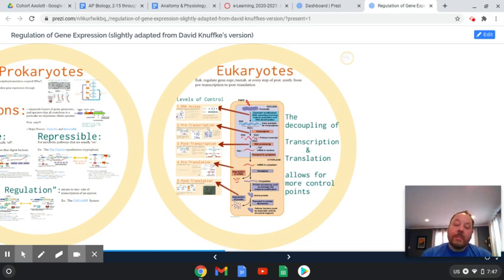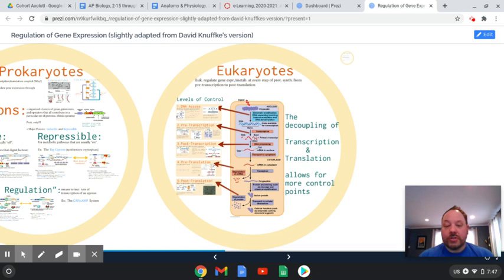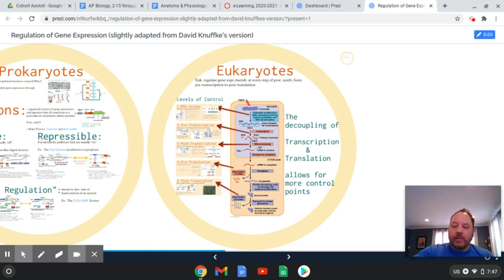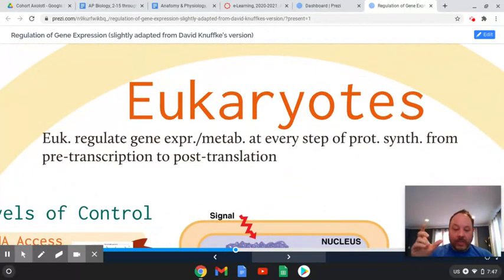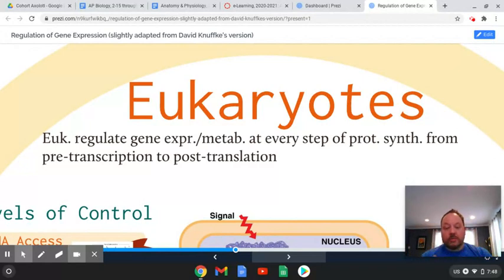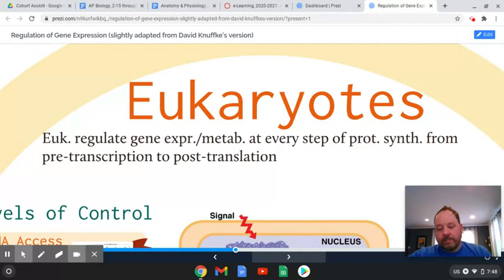Hello. Here we're back looking at regulation of gene expression in eukaryotic cells. The deal with eukaryotic cells is that they have a nucleus. By having a nucleus, we can sort of control gene expression in many different ways. So eukaryotes have much greater variety in the ways in which gene expression is controlled.